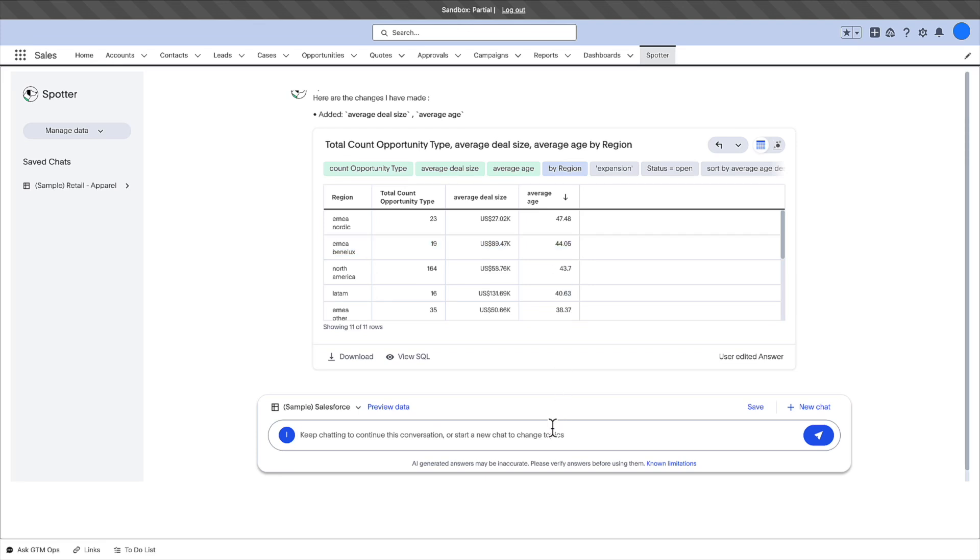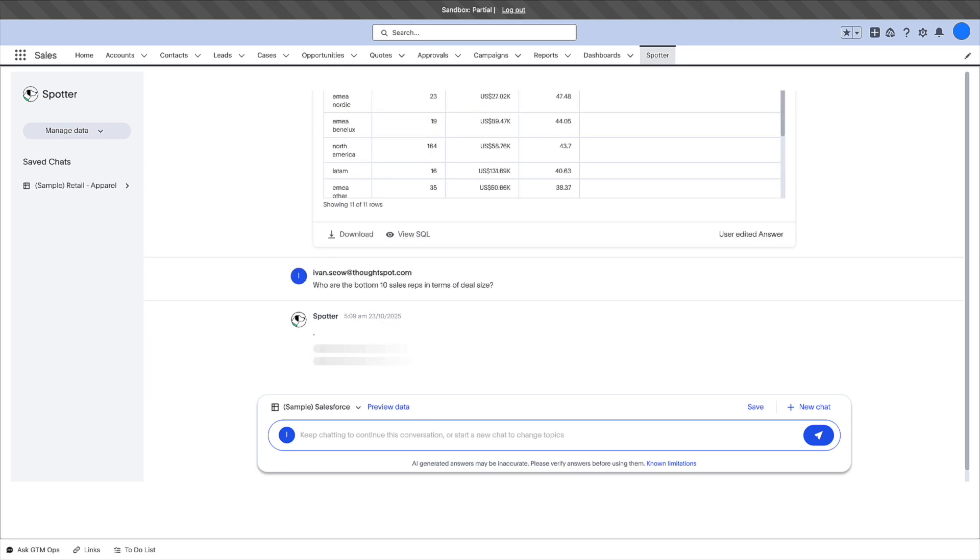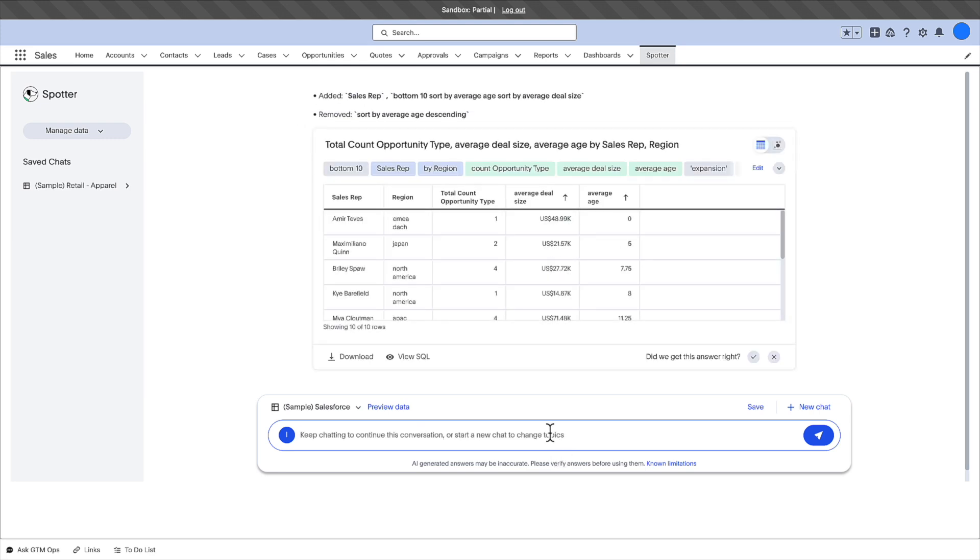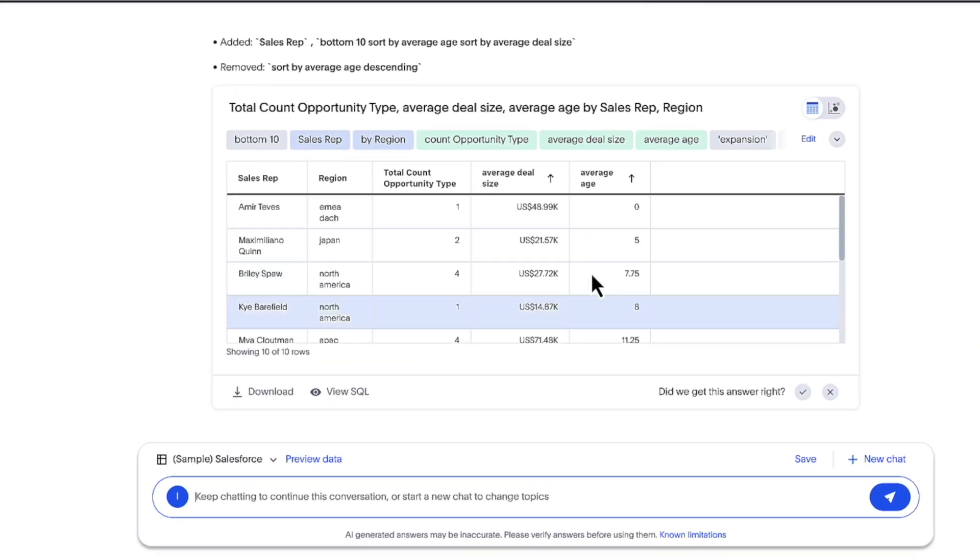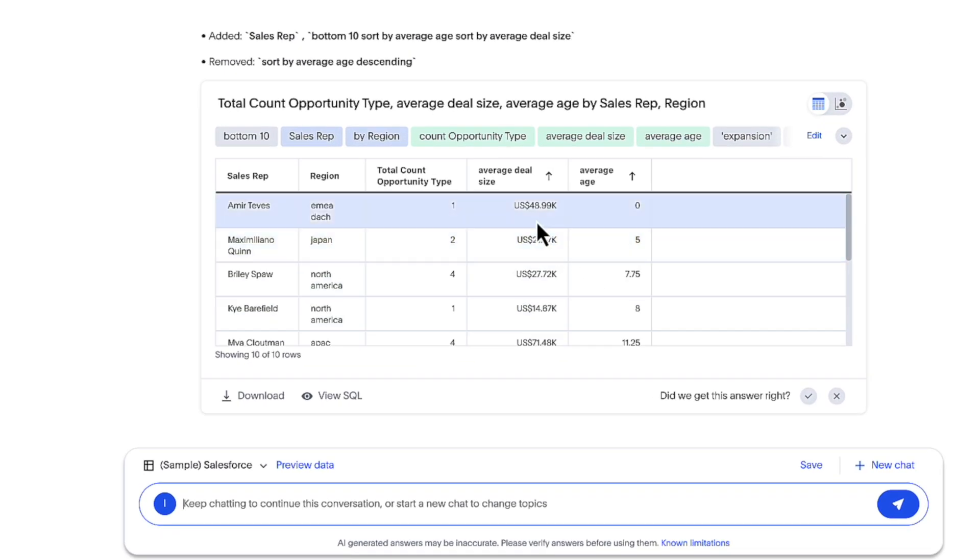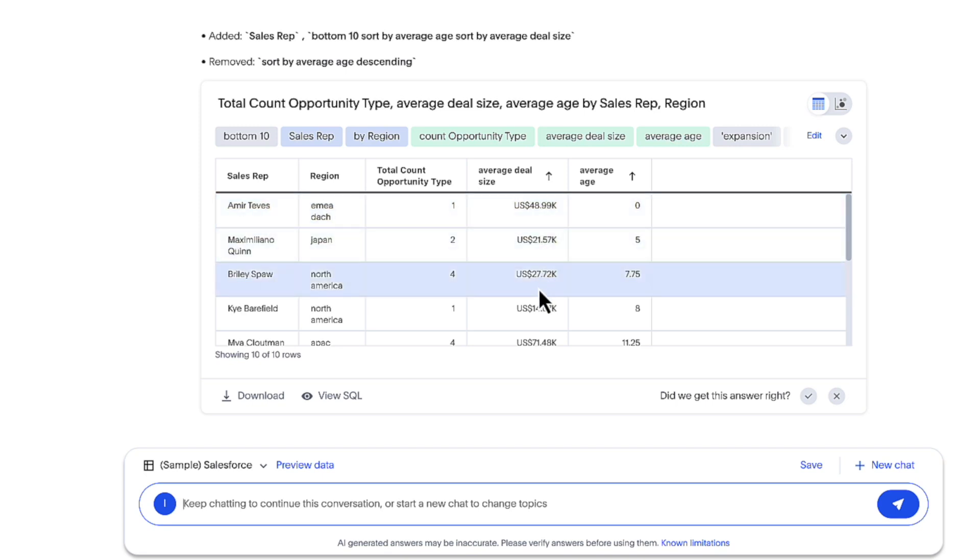Let's ask Spotter who needs the most assistance across deal sizes. Awesome! You now know exactly who to coach and help them reach this year's targets.